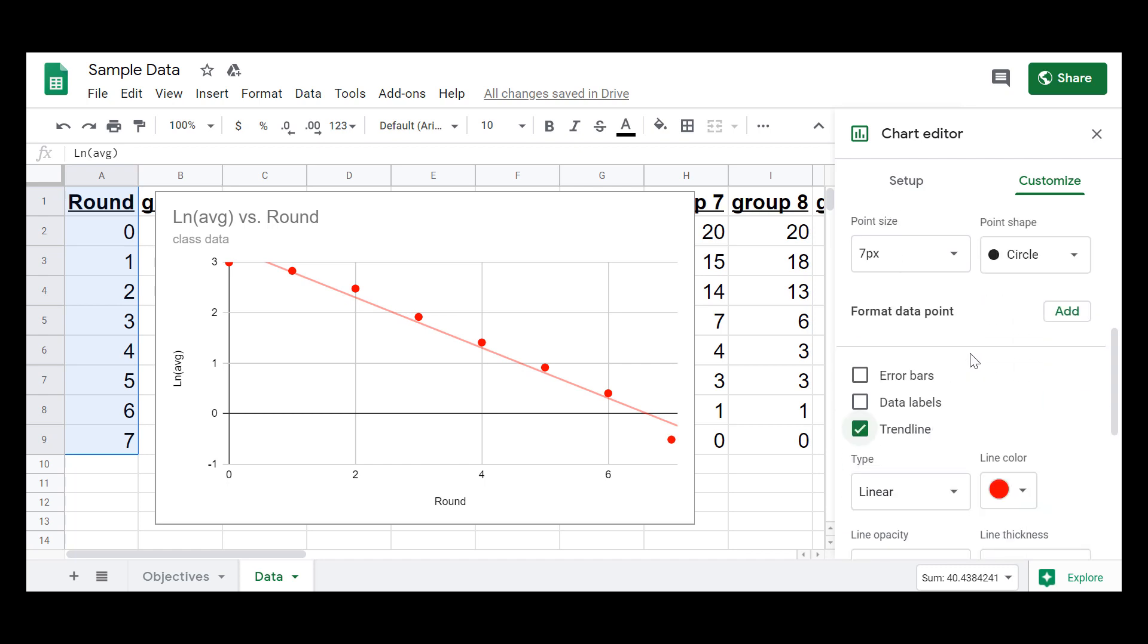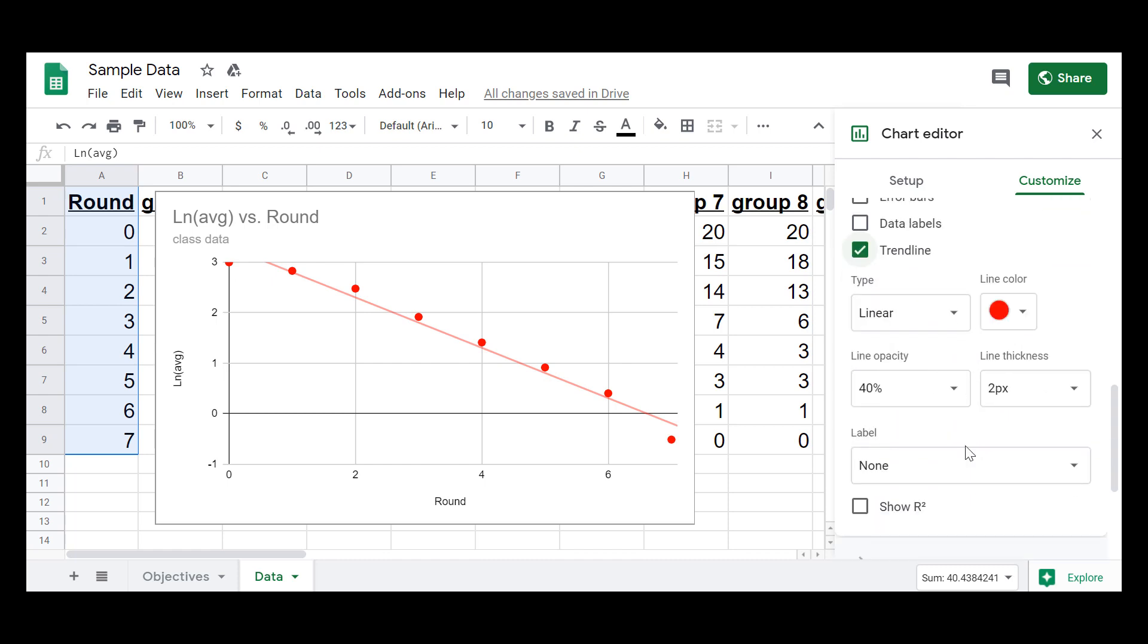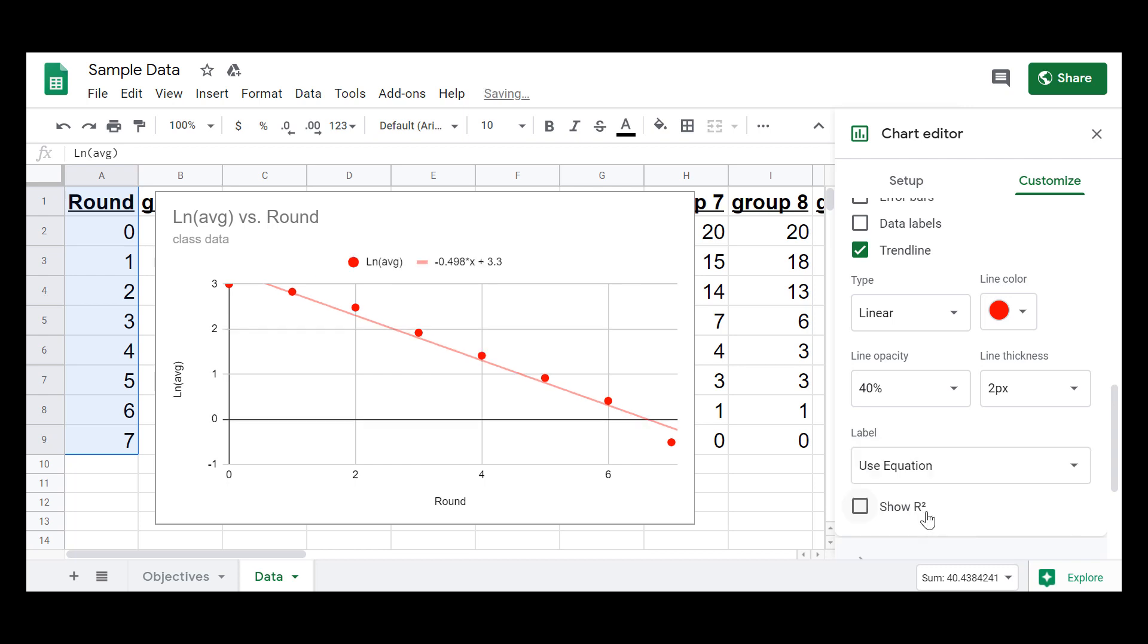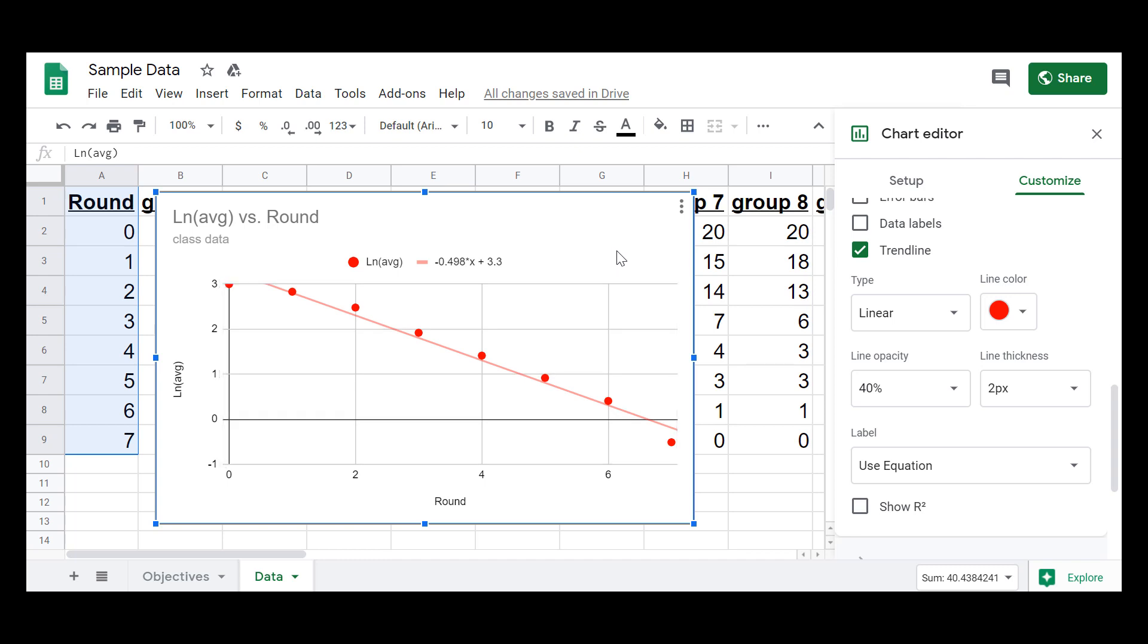Another thing you might have to do is, well, I want to know the equation of that line. So we have linear. That's what I want. You can change the color and the opacity, but the label. You're going to want to change that to use equation, and you can see right here is the equation for that line. The Y equals MX plus B right there. That's the equation for that line.